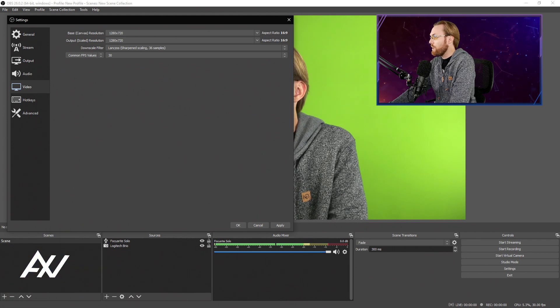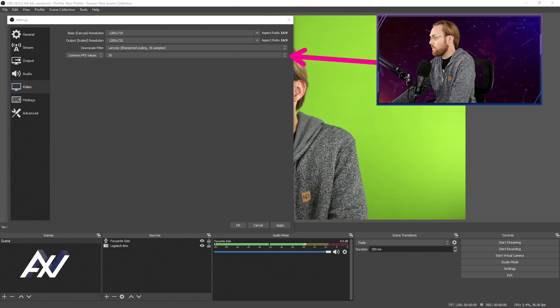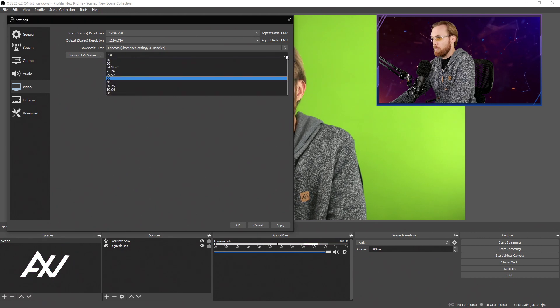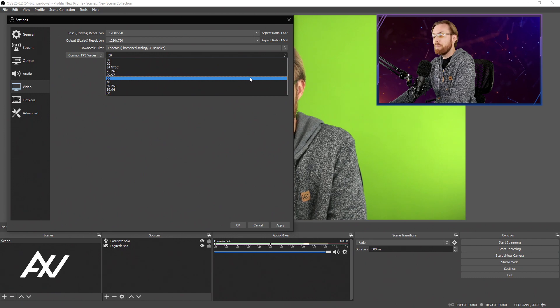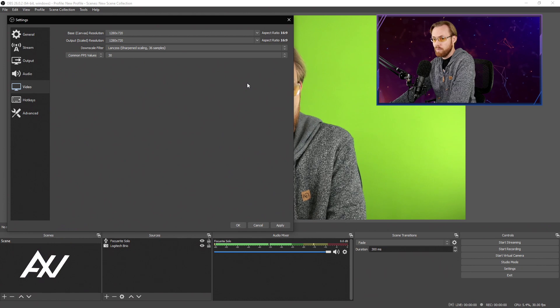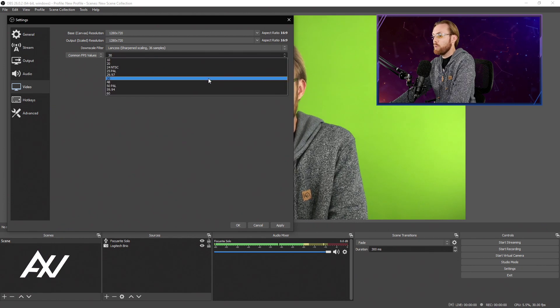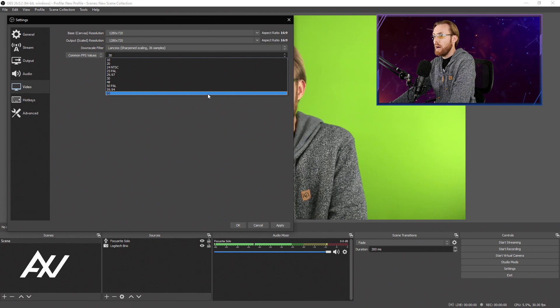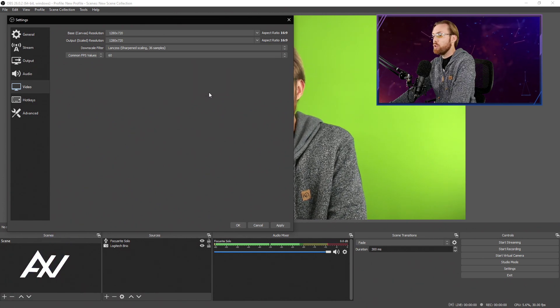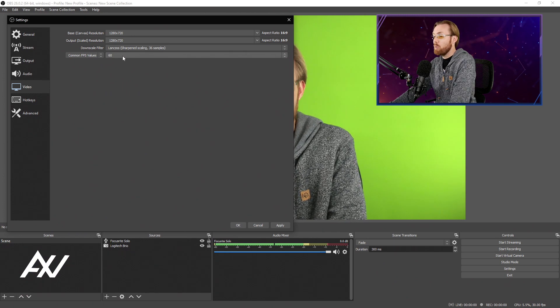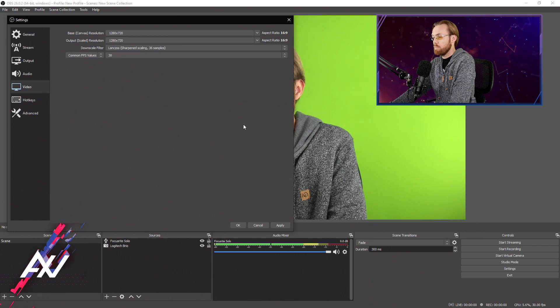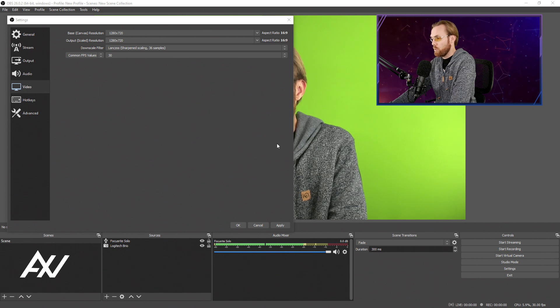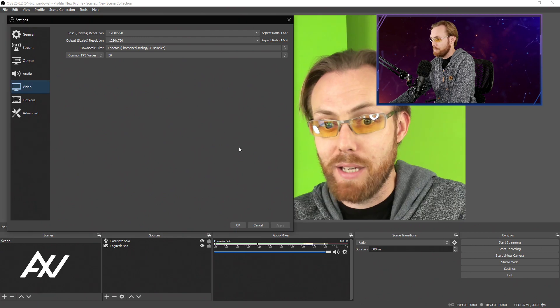There are two very common frame rates that you will want to select when it comes to recording in 720p. The most common, which I'm recording this video in, is 30 frames per second. This is great for on-camera content, for demos, for tutorials, for most forms of content. However, if you have content with lots of action like gameplay or high action clips or trailers with lots of movement, you'll want to select 60 frames per second. For my project, I'm going to select 30. Hit apply down here at the bottom, but do not hit okay yet.